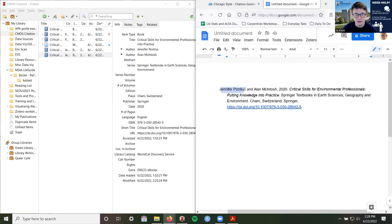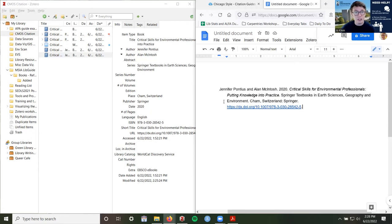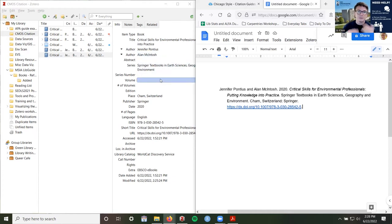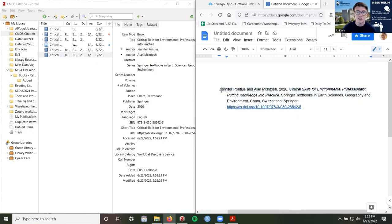Our subtitle is also good — no space with the colon: 'Putting Knowledge Into Practice.' The library catalog had a capital 'I' in 'Into,' but the e-book itself had a lowercase 'i,' so I'm going to go with the e-book since that's what we're reading. The series is technically optional and we don't need it, but since the example does include the series, I'm going to leave it in. It's not italicized or anything. We're not citing a specific chapter, so we start with our title and then our series — they're separated by periods like everything in Chicago style: 'Springer Textbooks in Earth Sciences, Geography and Environment.'